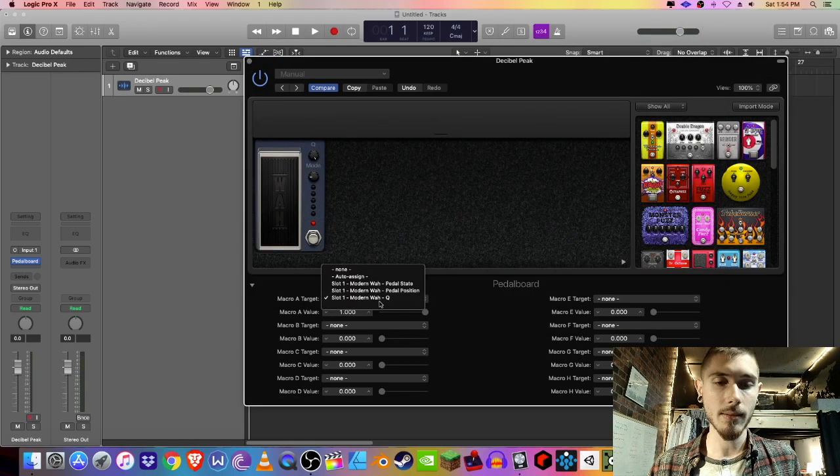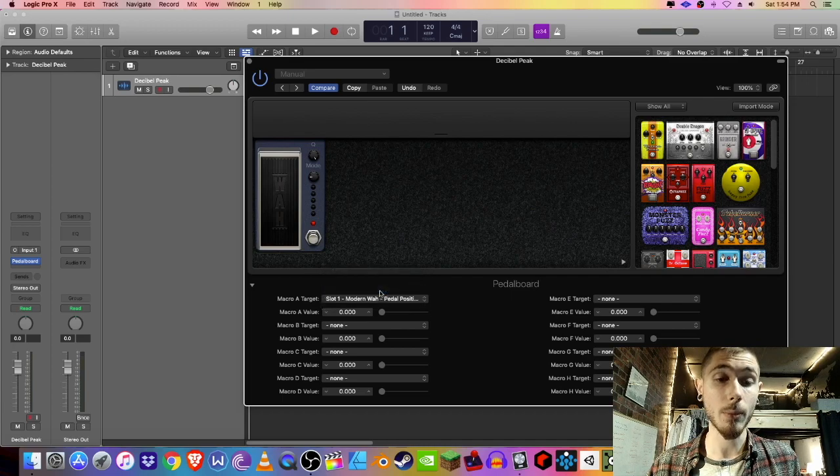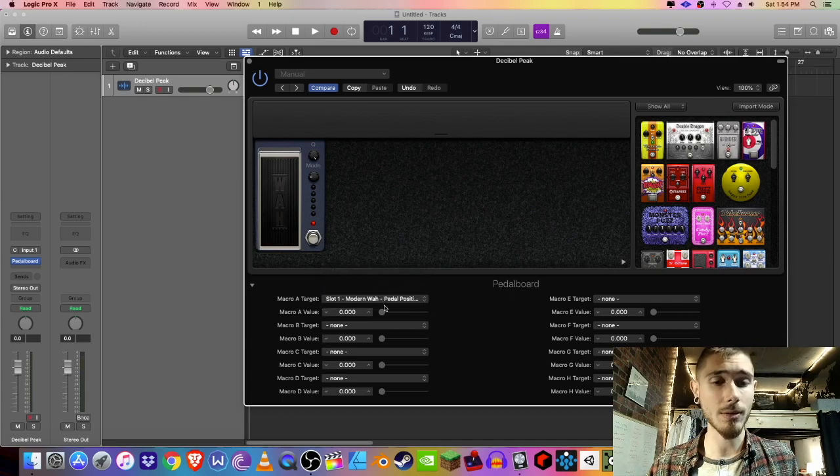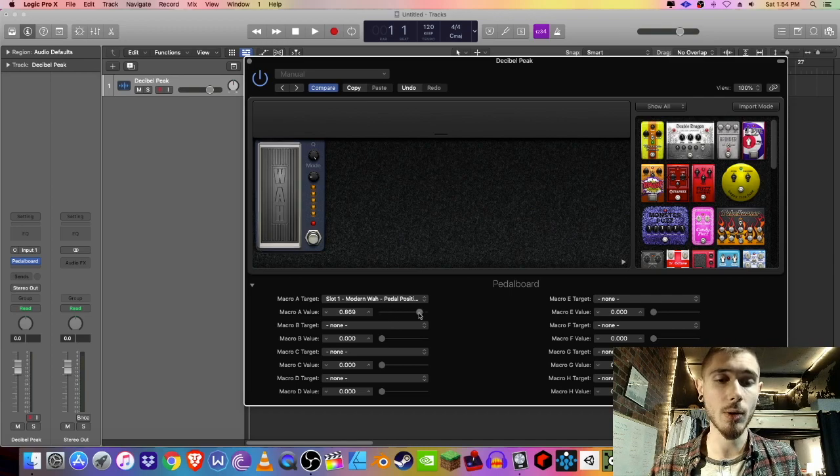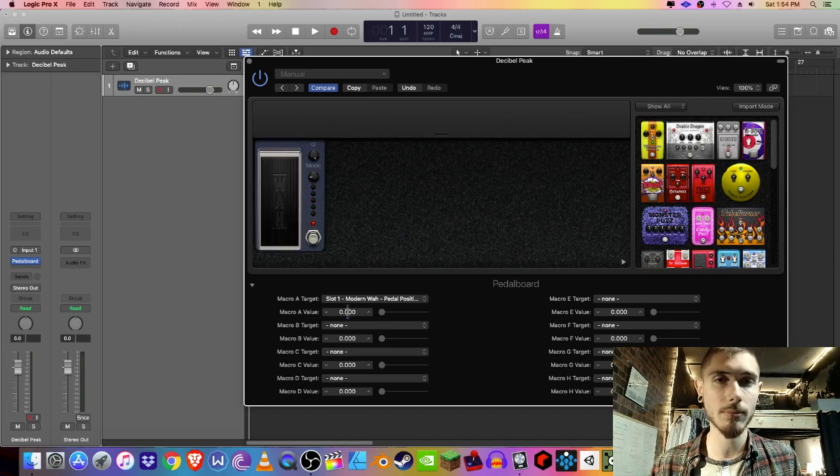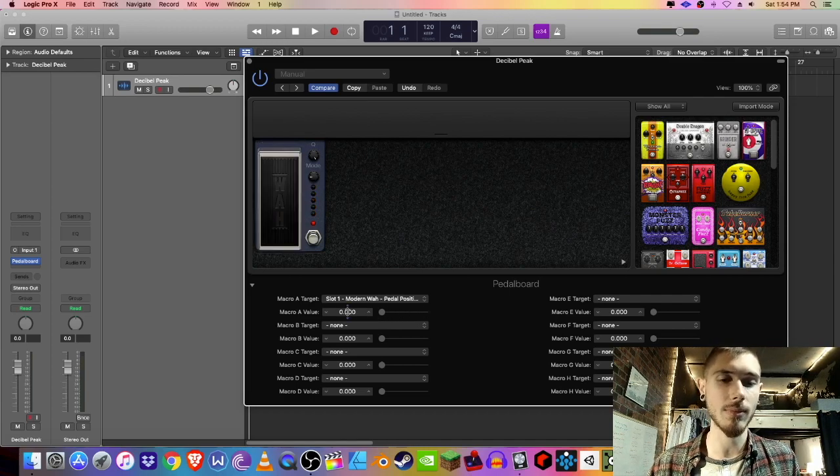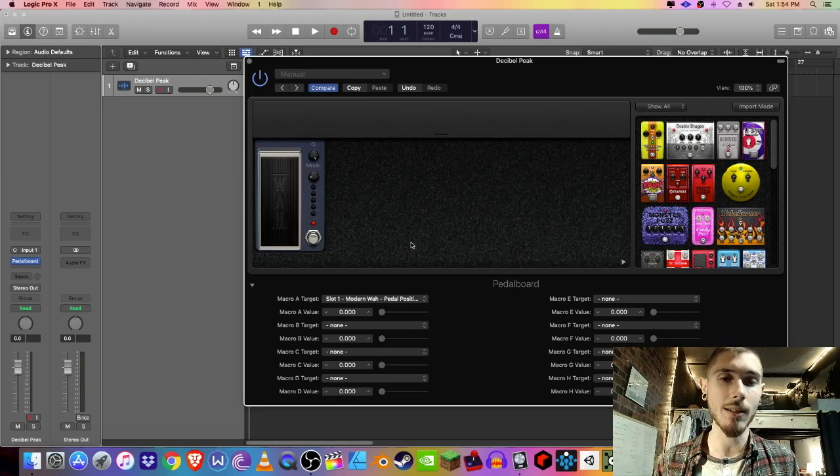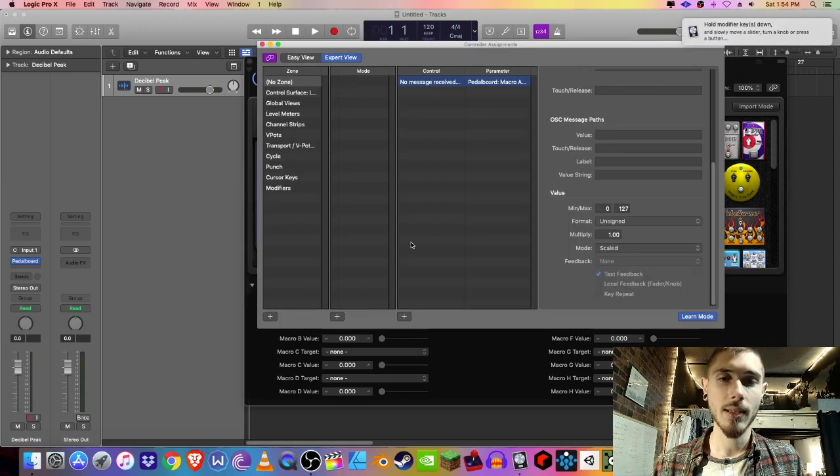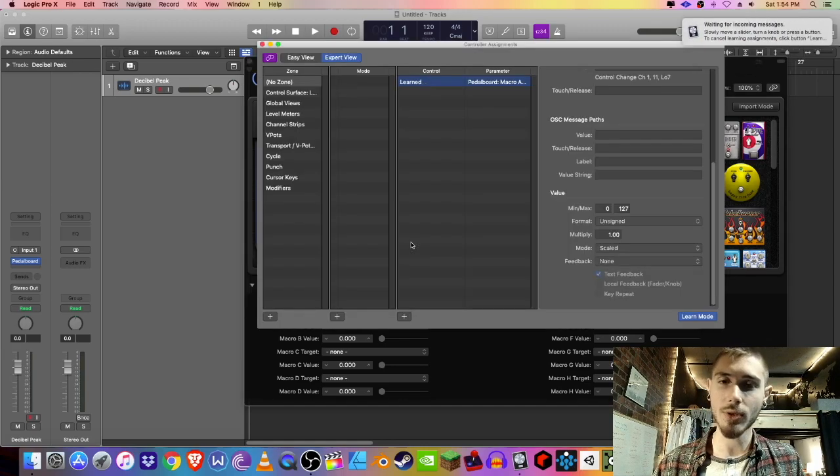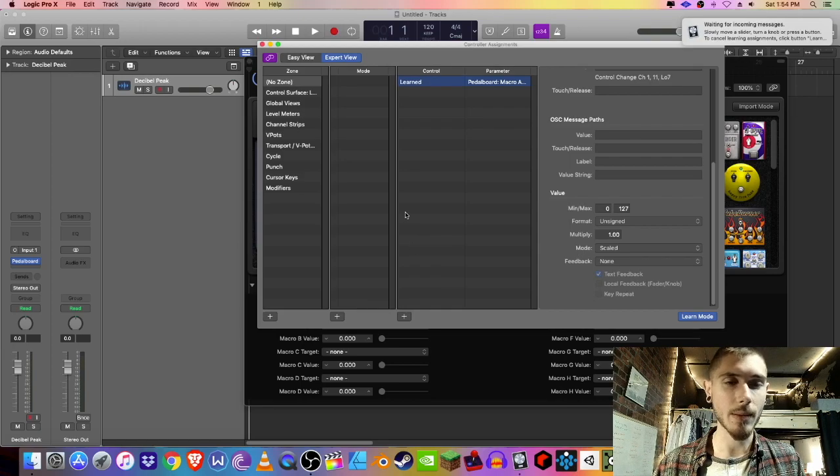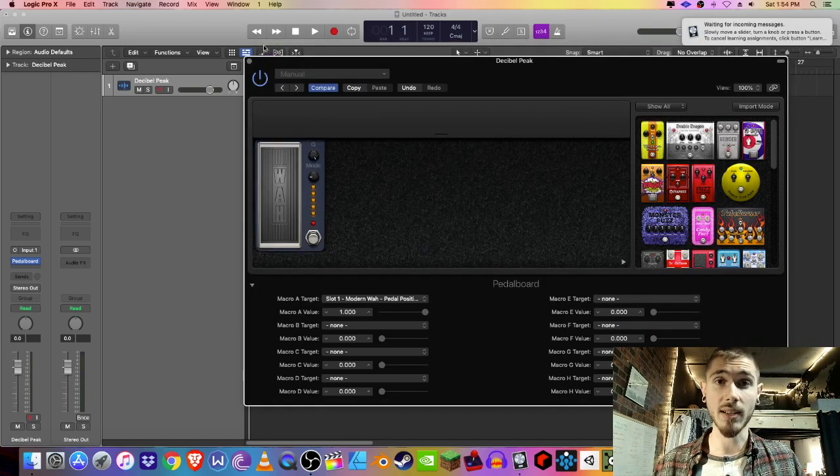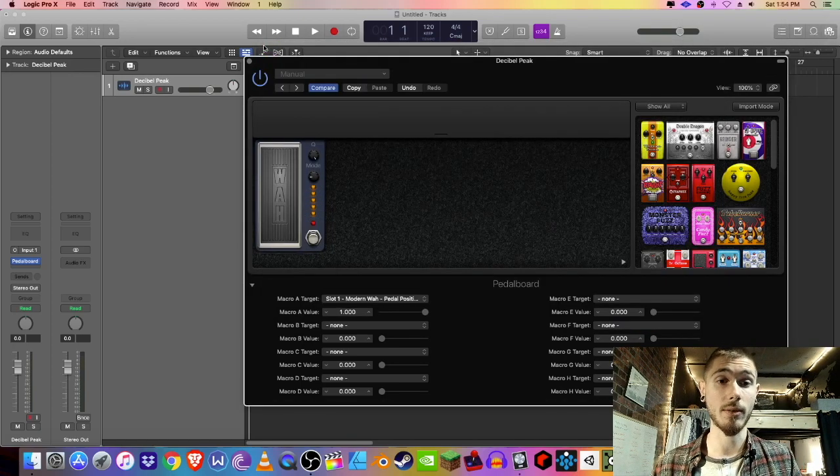Once again, slot one, pedal position, and just make sure that it's at zero. You can move it around a little bit just to make sure, but get it at zero. It'll work this time, I promise. Command L, move your expression pedal ever so gently, and tada, it works.